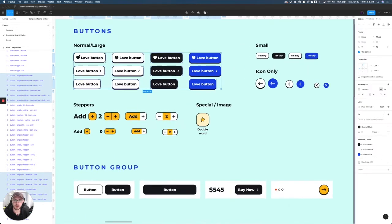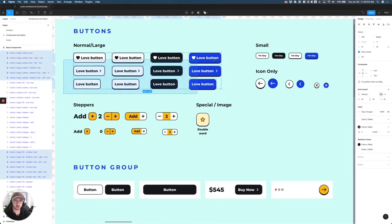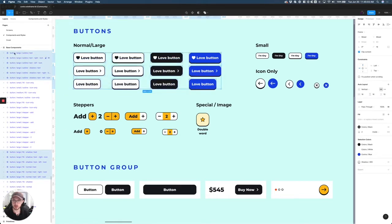So jumping right into it, you can see that I have all these buttons selected. They're all large buttons, as you can see right here. If I select all of them, it'll show you that they are all large buttons.